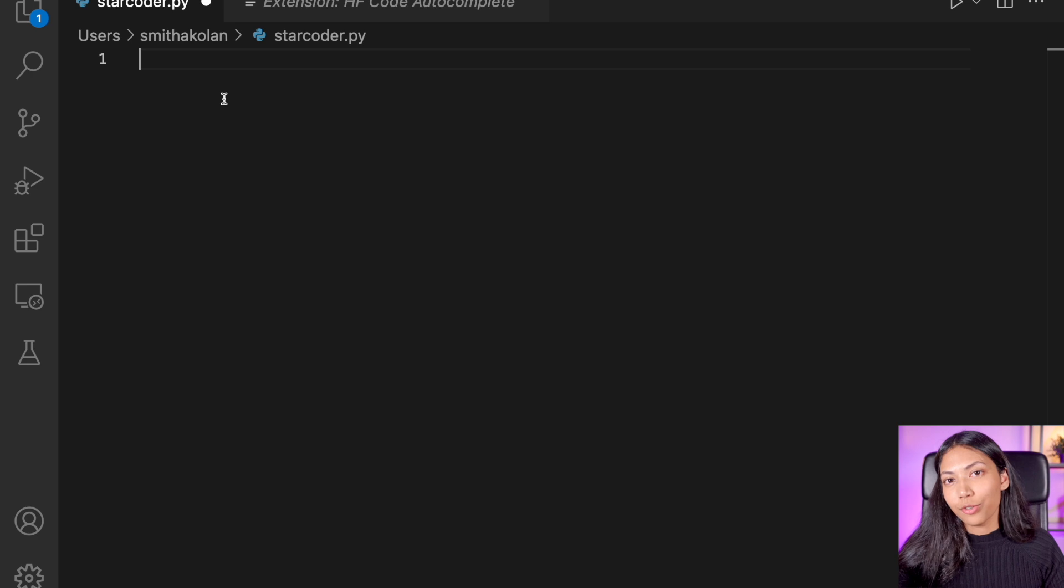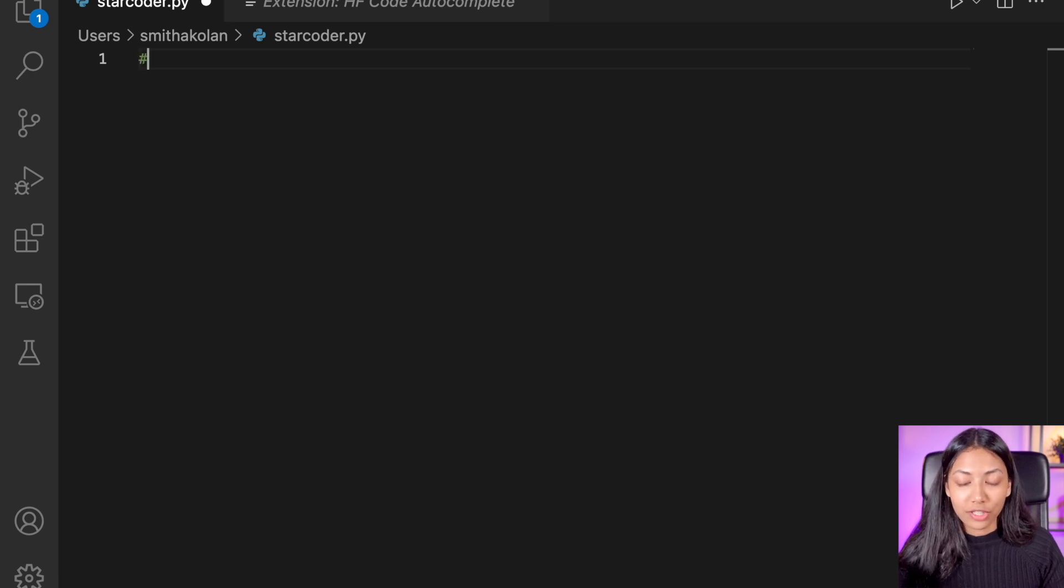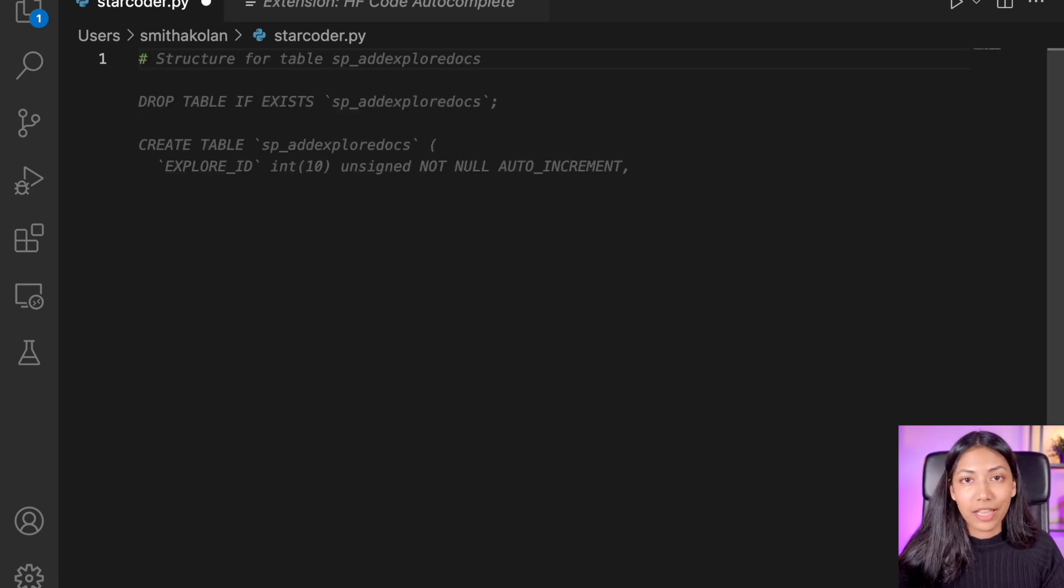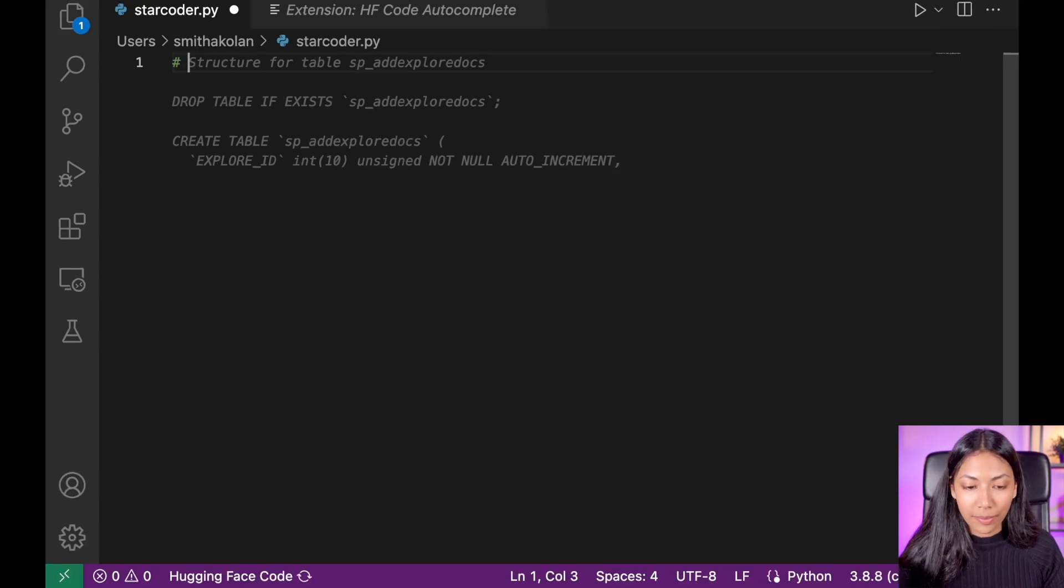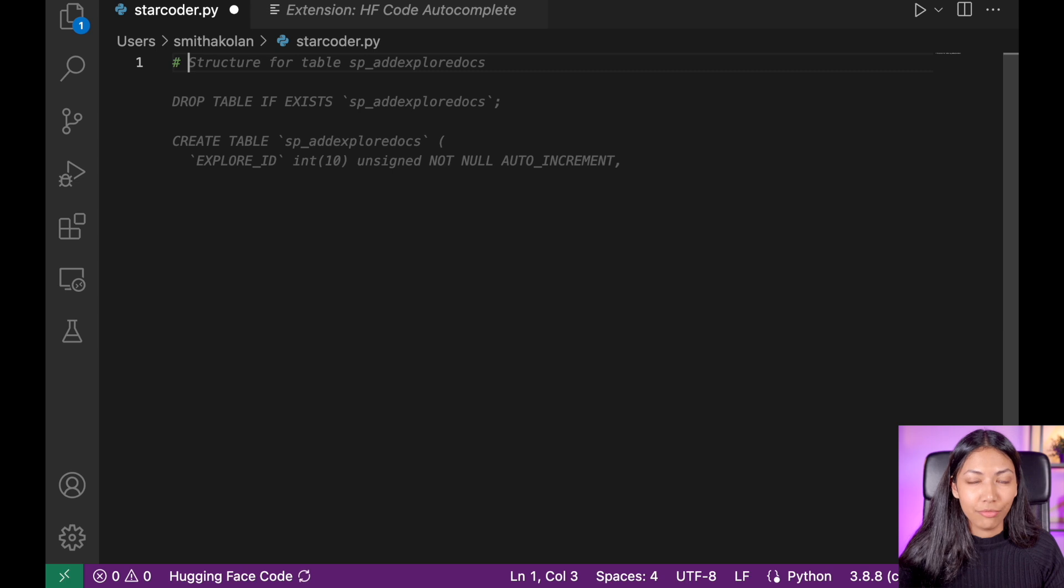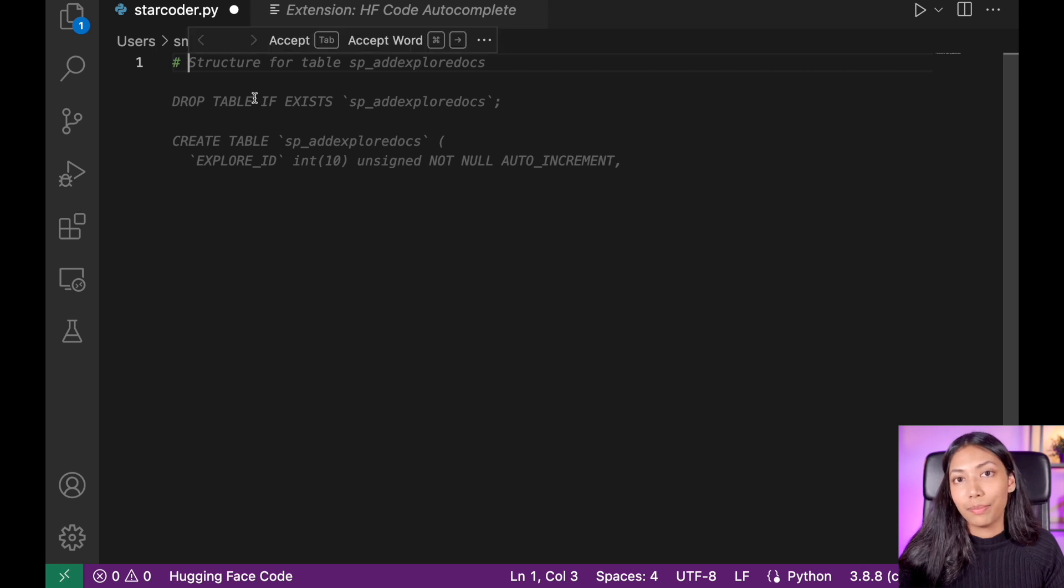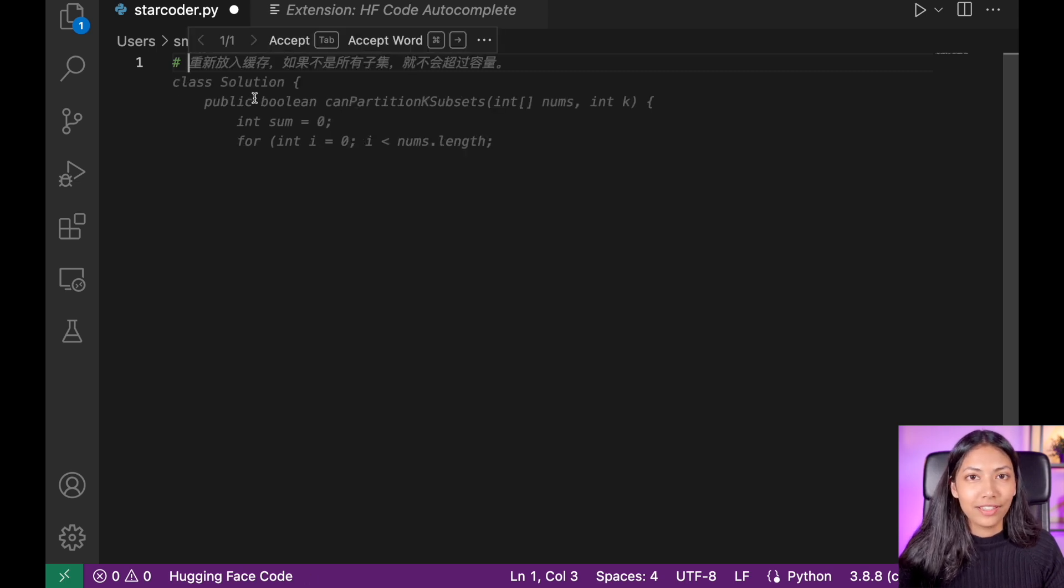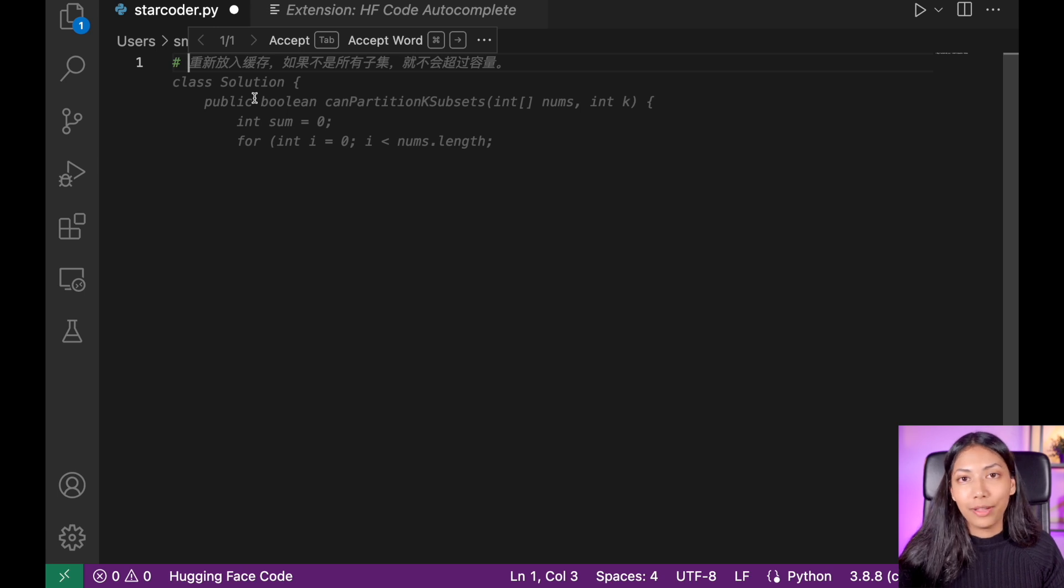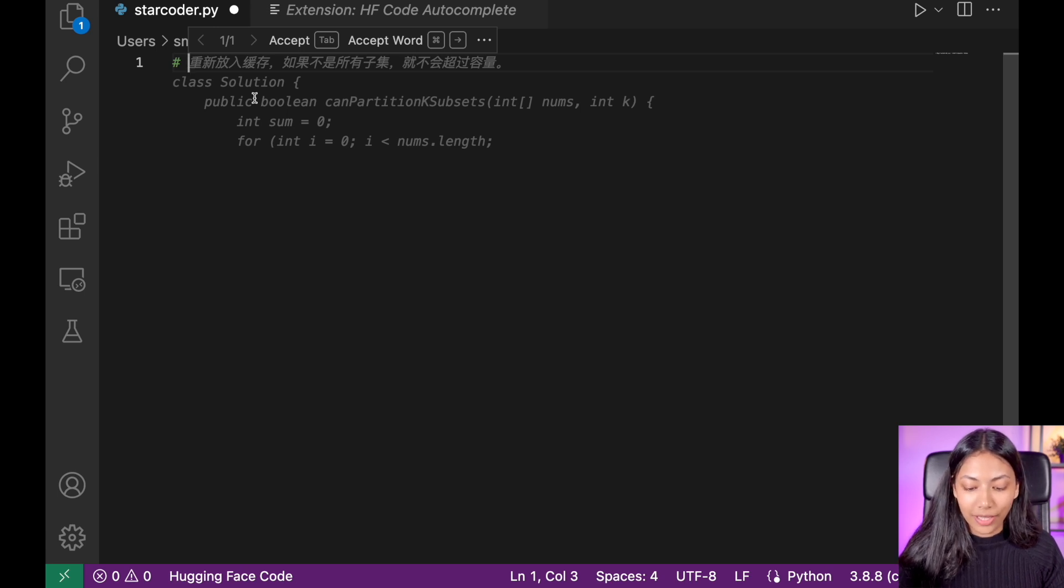To test out the StarCoder model, let's start by typing in a comment so that you can auto complete that. So I want to type out how to import a CSV file into a pandas dataframe. This is one of the most basic things that you have to do as an ML engineer.